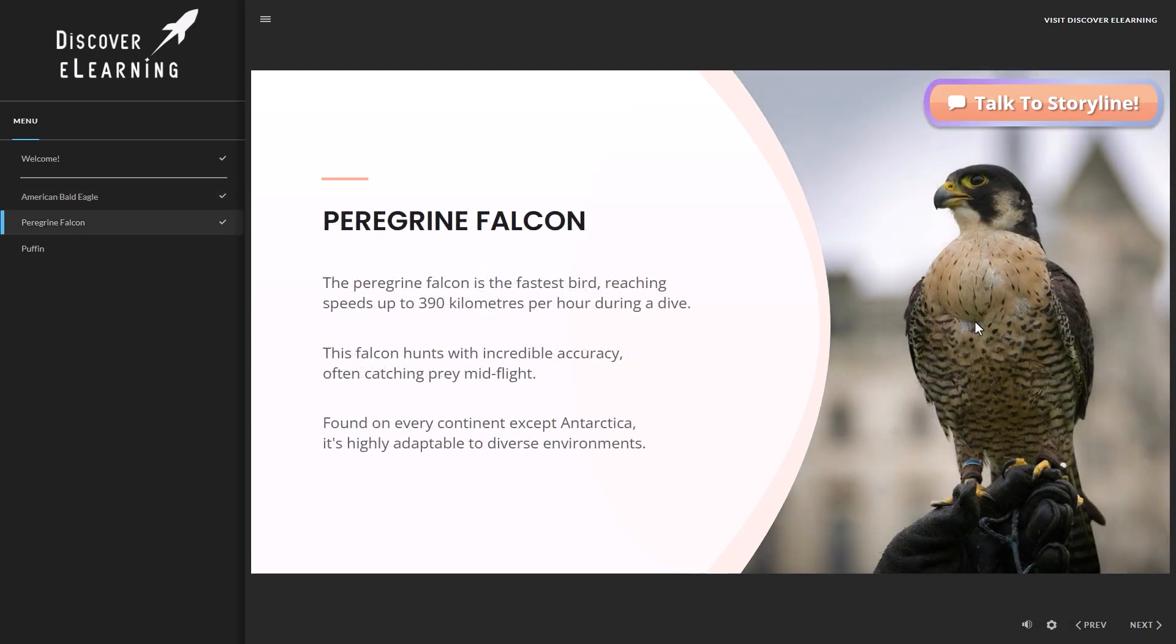Can you tell me something that's really cool about the Peregrine Falcon? Absolutely. The Peregrine Falcon is known for being the fastest bird and, in fact, the fastest animal on the planet. During its hunting stoop, high-speed dive, it can reach speeds of over 240 miles per hour, 386 kilometers per hour. This impressive speed makes the Peregrine Falcon an incredibly efficient predator.